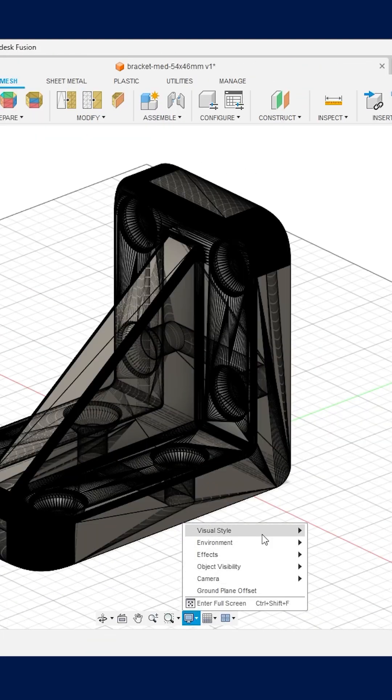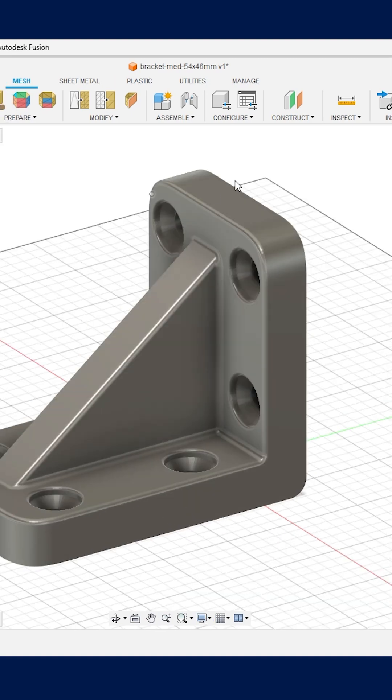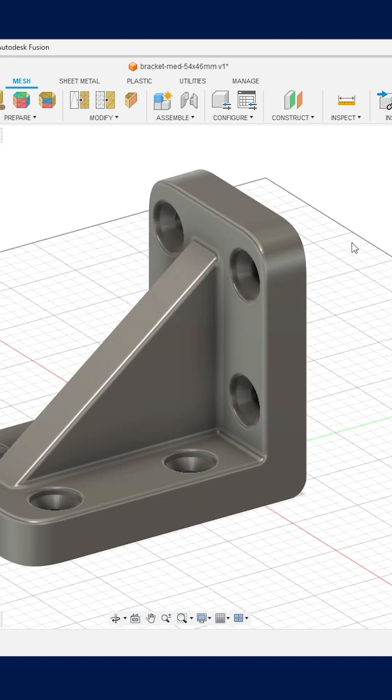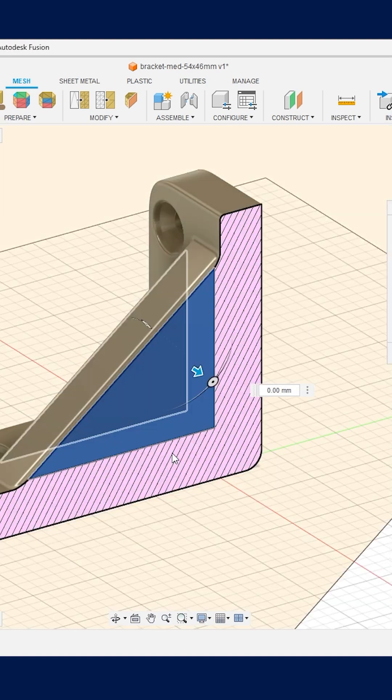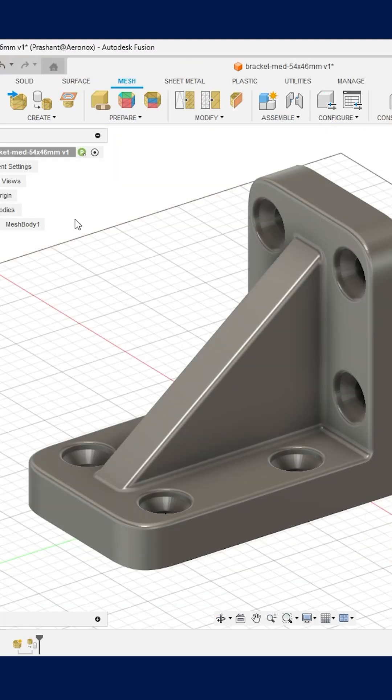From the display settings, I will convert the visual style to shaded. Now if I activate the section view along this plane, you can notice a complete solid body converted from a STL mesh body.